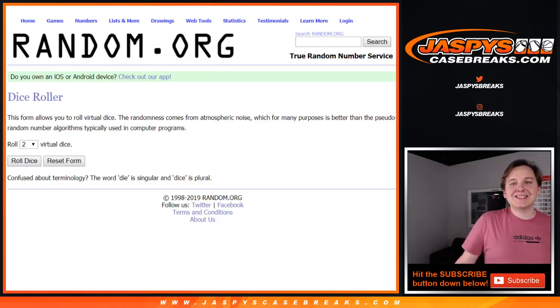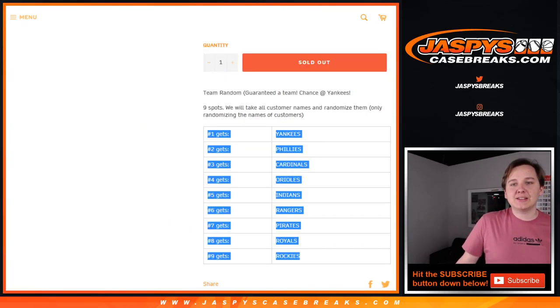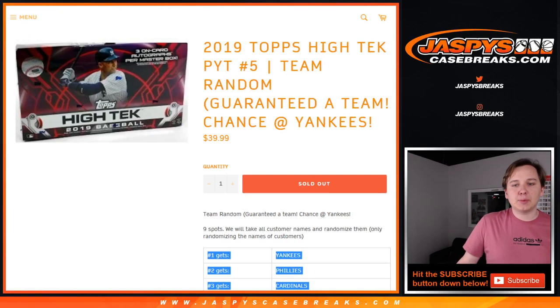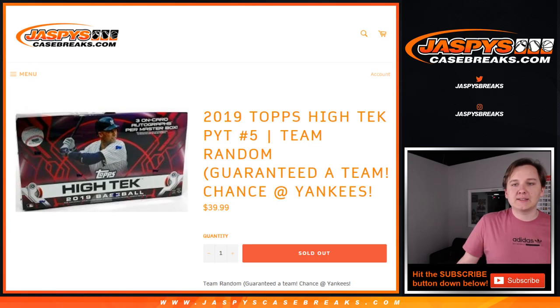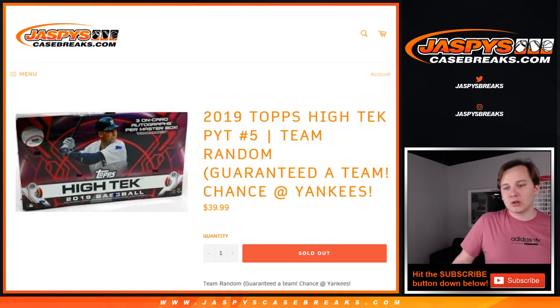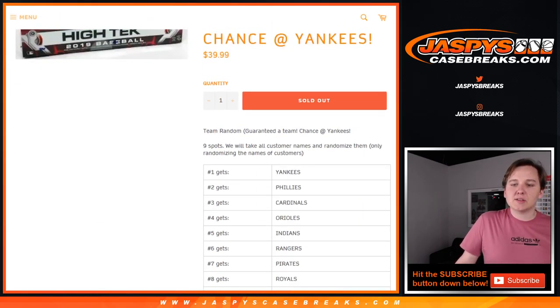All right, how's it going everybody? This is the 2019 Topps High Tech Baseball. This is the team random. Guaranteed a team in here in nine spots.